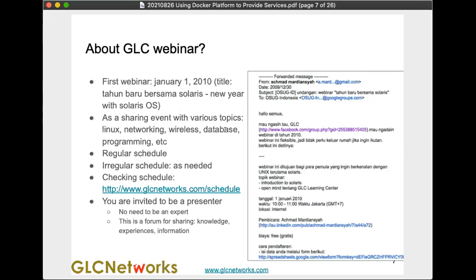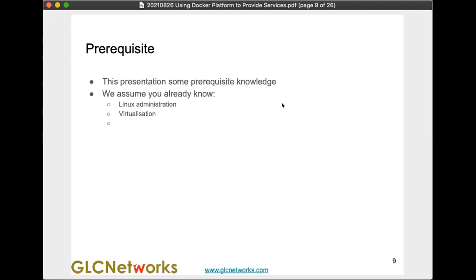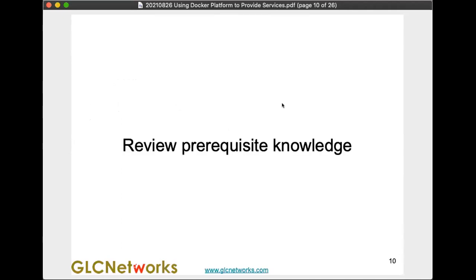I can see one person signed up as a presenter — thank you. If you want to share something, please feel free to let us know. Thank you all for your participation. Most of you are from Indonesia. As a prerequisite, we assume you already know Linux administration and some virtualization concepts like KVM.